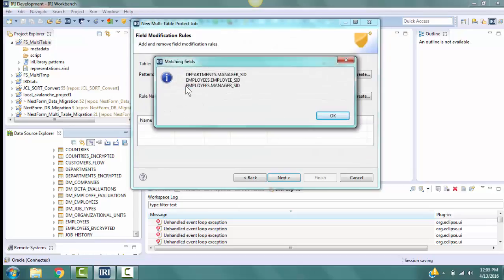Click Test for Matches. The pop-up, called Matching Fields, shows that there is a match for our pattern in three columns in a total of two of the six tables that were searched. Those tables are Departments and Employees. Click OK.